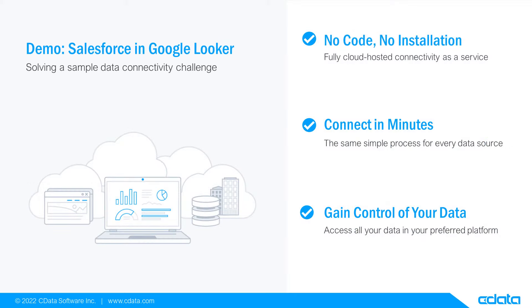Let's say I want to build a visualization in Google Looker, but my relevant data is in Salesforce. There isn't any native connectivity between Salesforce and Looker, and that's where CData Connect Cloud steps in.